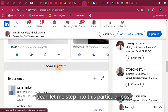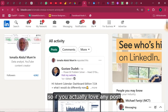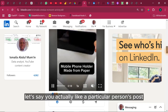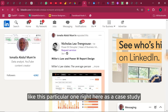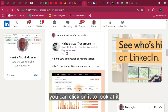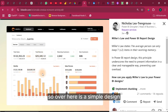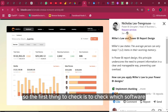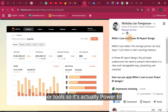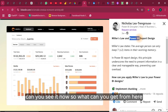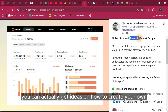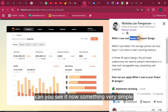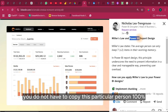Make sure the right people follow you as soon as you follow the right people. I've shared posts over time — if you love any post you can save it for future reference. Let's say you like a particular person's post; click on it to look at it. Here's a simple design with a nice background. The first thing to check is which software was used — in this case it's Power BI. You can get ideas on how to create your own background.